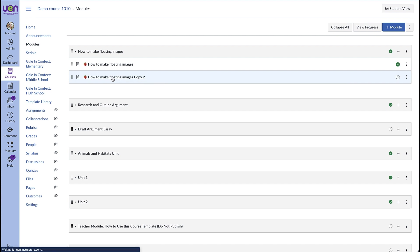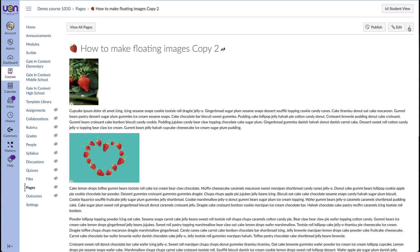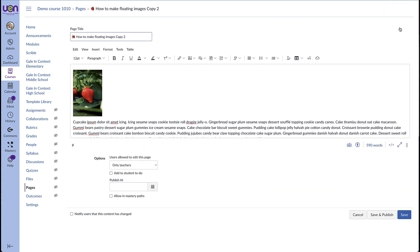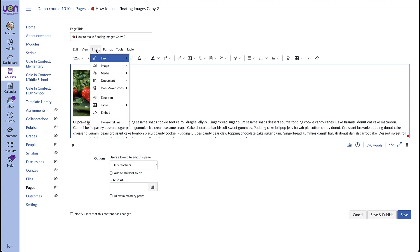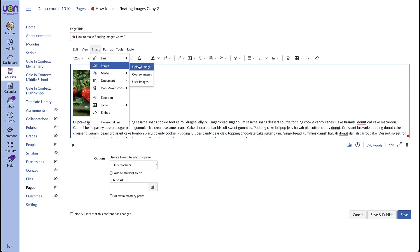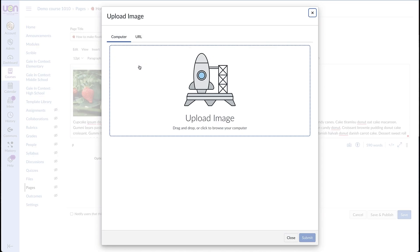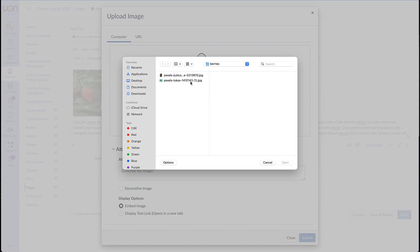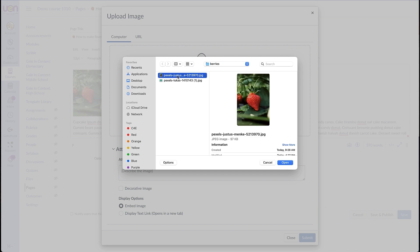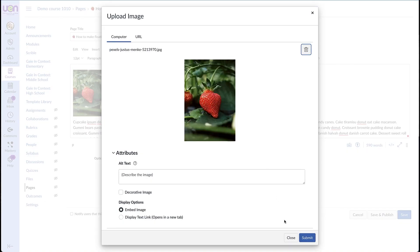Let's open up our page and we're going to hit edit to get started. Your page should already have images on it. You can go up to insert and then image and then upload image to upload an image from your computer and then hit submit.